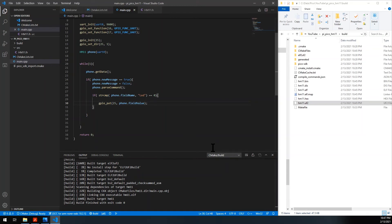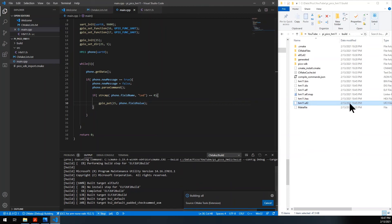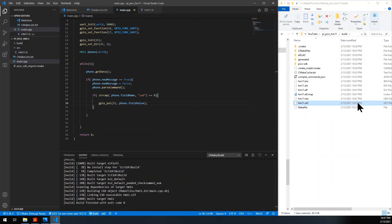Unfortunately I don't have the Pico connected to my laptop — I have it on my Mac. So I have to compile, email it to my Mac, and then test it there. Let me compile first and make sure it compiles all the way through. Zero errors, done at 1047. Now let me email it and bring it over to my Mac.